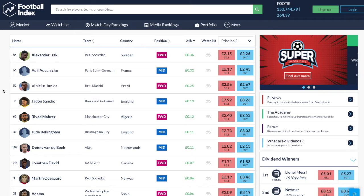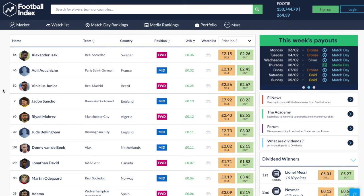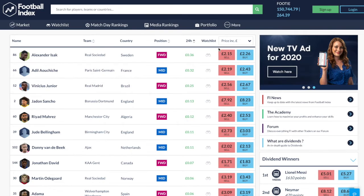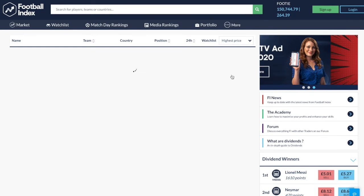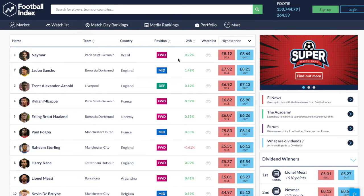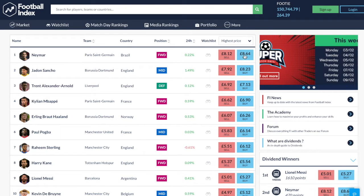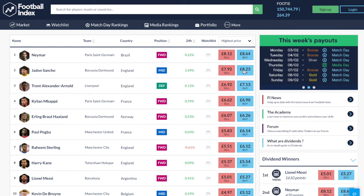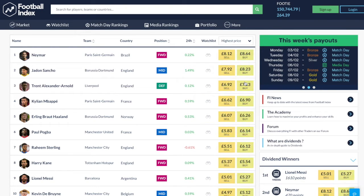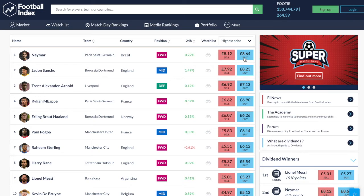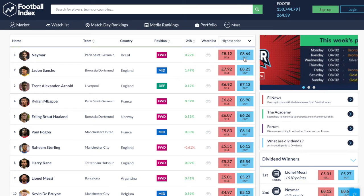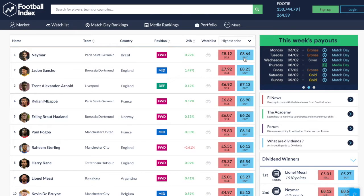Now we're going to get into the essence of what the Football Index is all about, and that is trading. When you come into the index, if I were to show the highest price footballers, you'll see the likes of Neymar at £8.64 and Sancho at £8.23. You're probably wondering why their value is so high - and you're not wrong - these guys are world-class footballers.